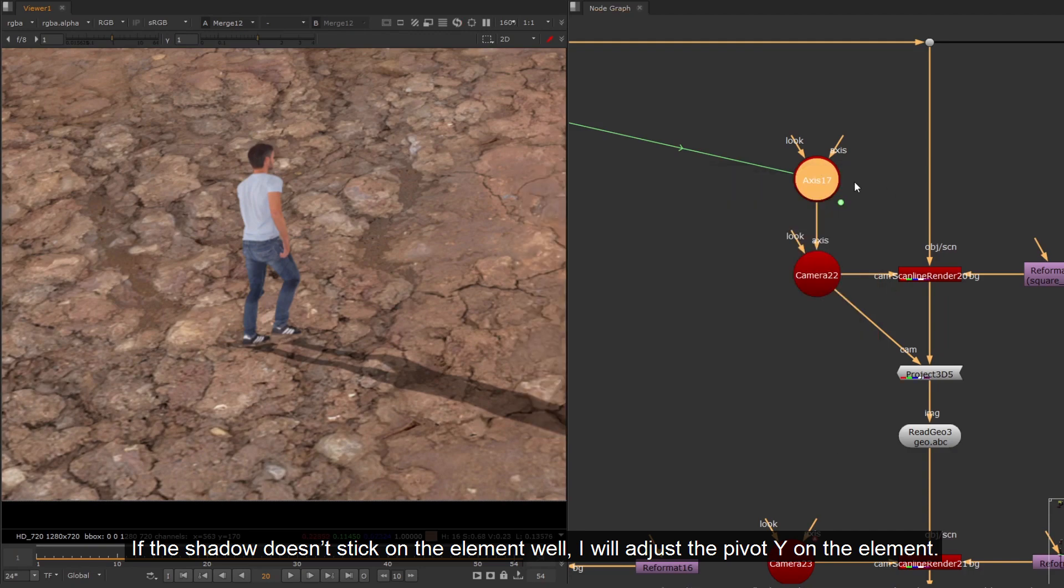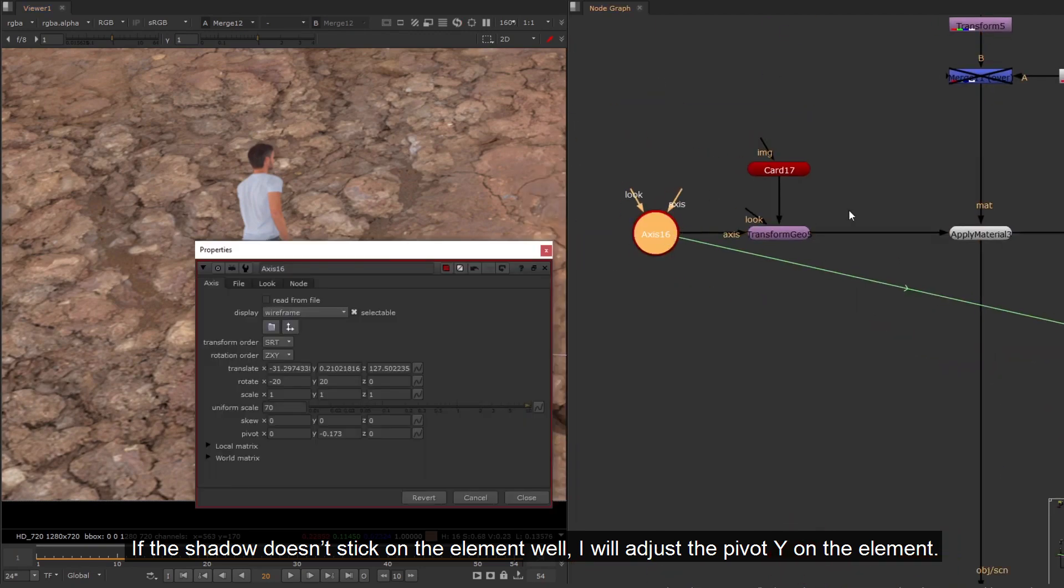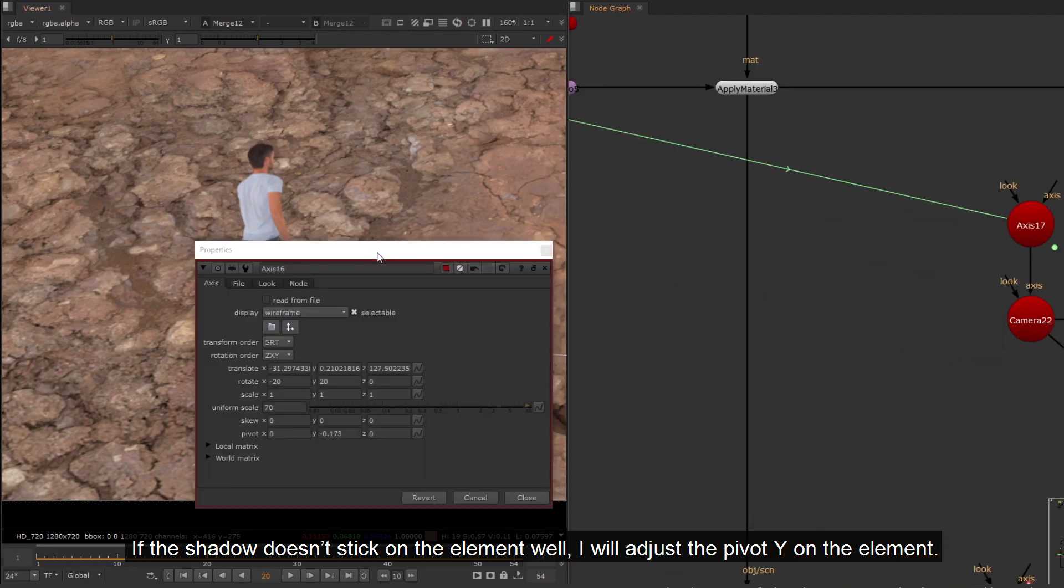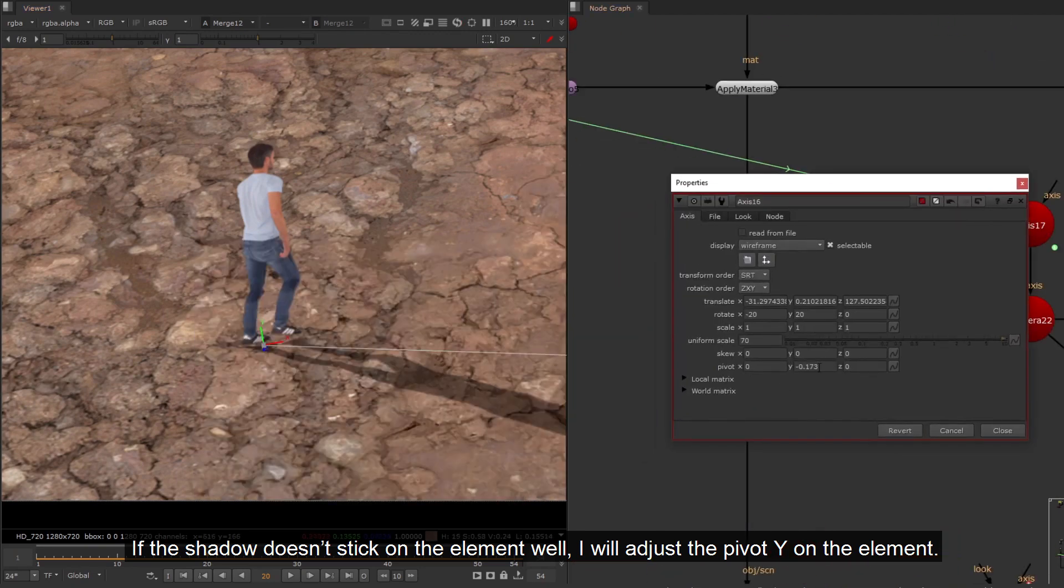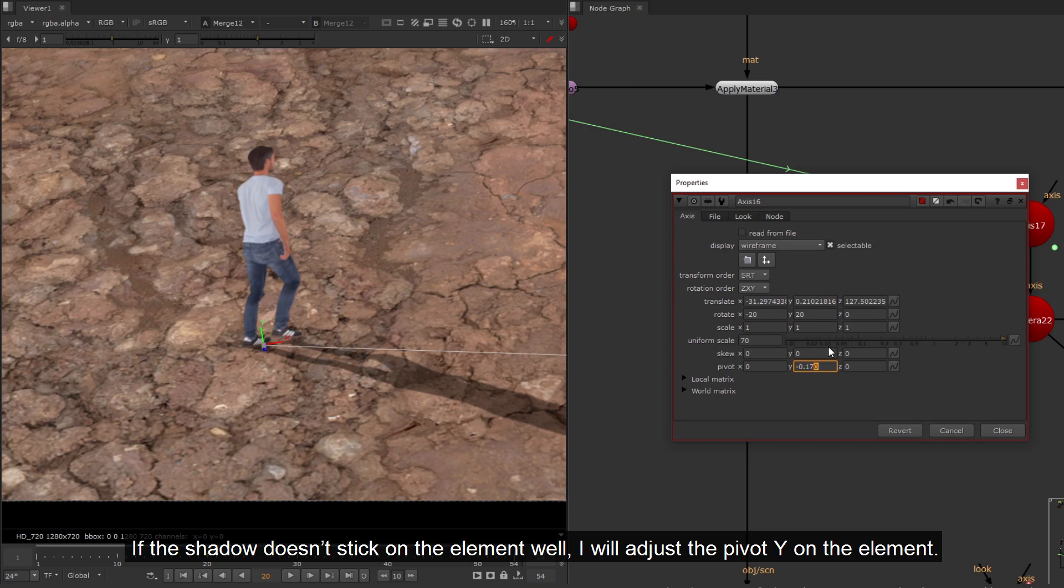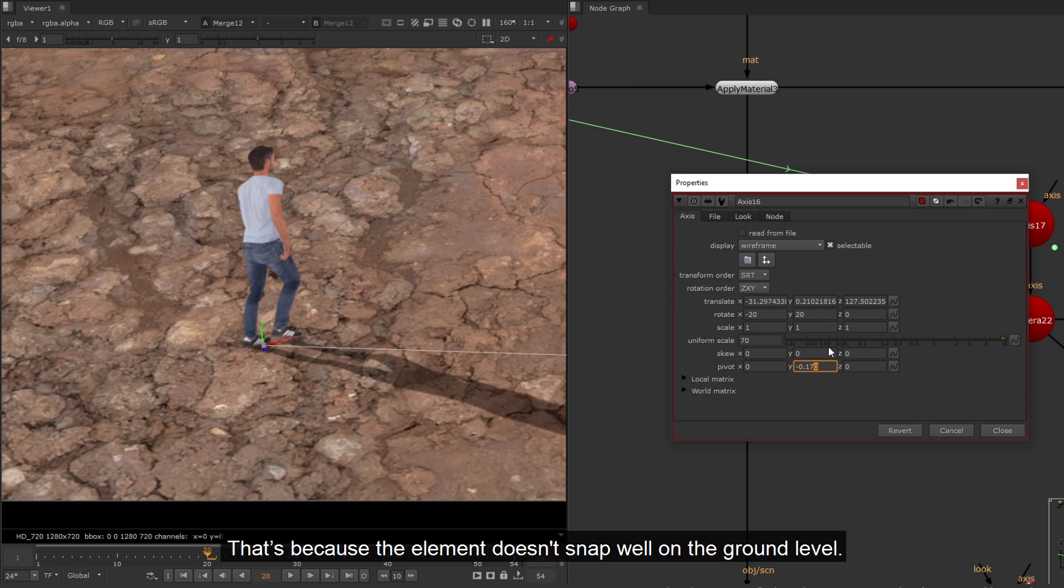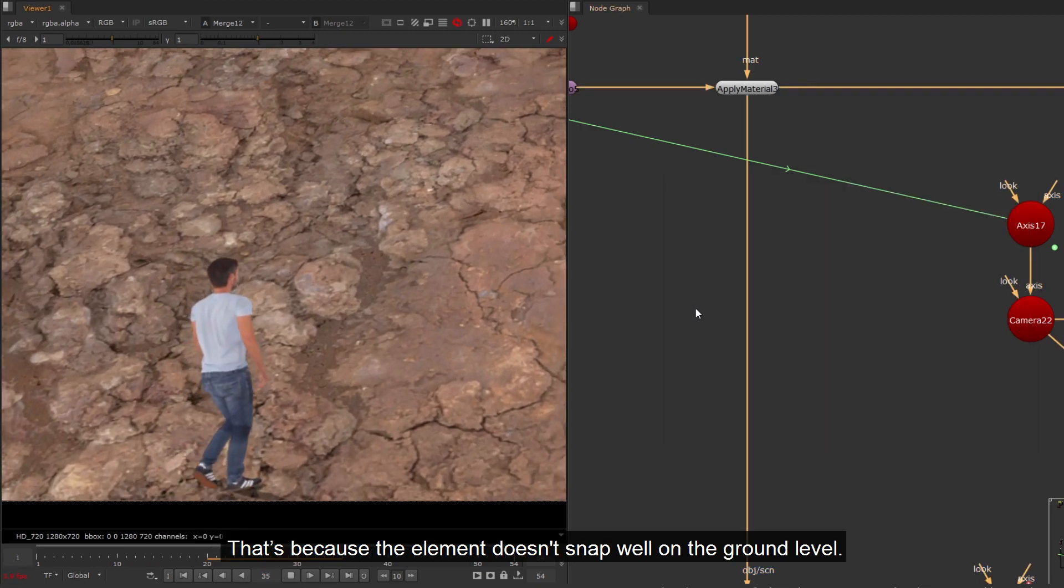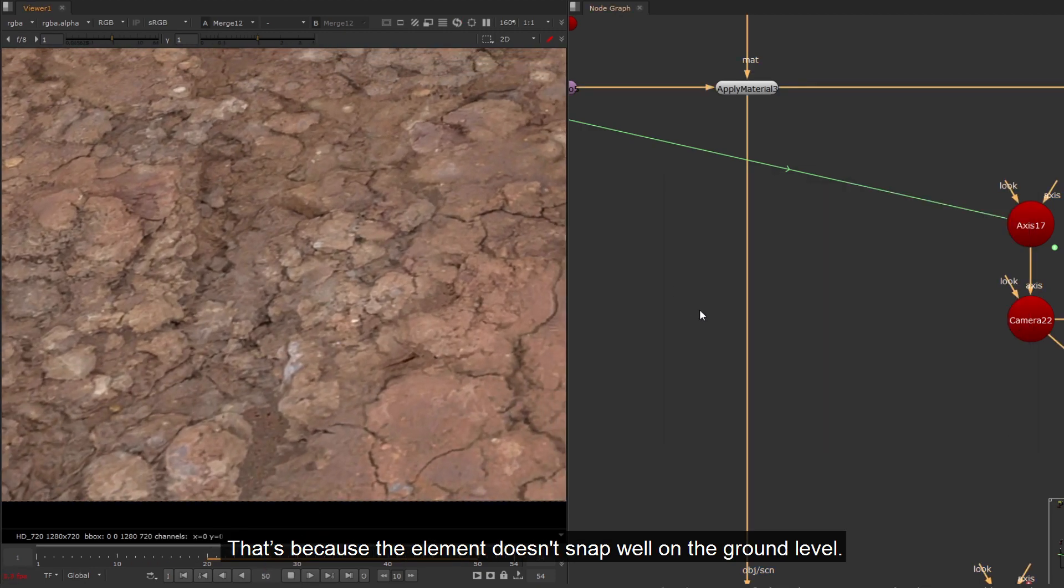If the shadow doesn't stick on the element well, I will adjust the pivot Y on the element. That's because the element doesn't snap well on the ground level.